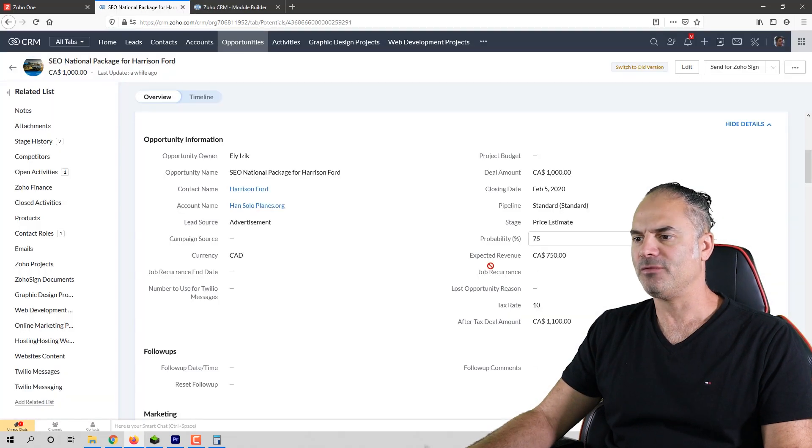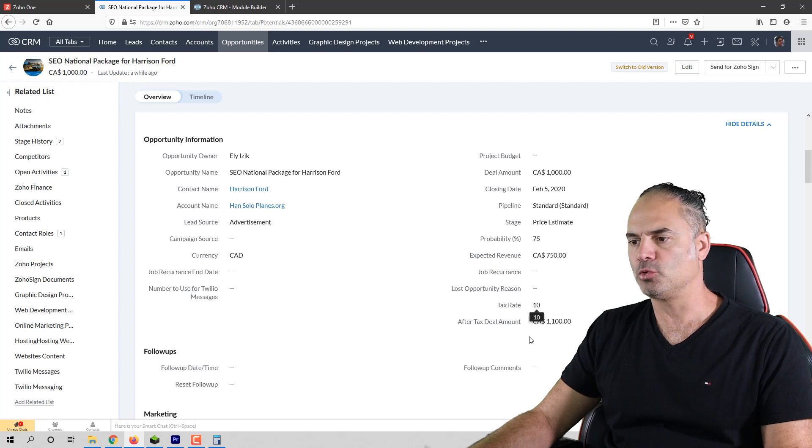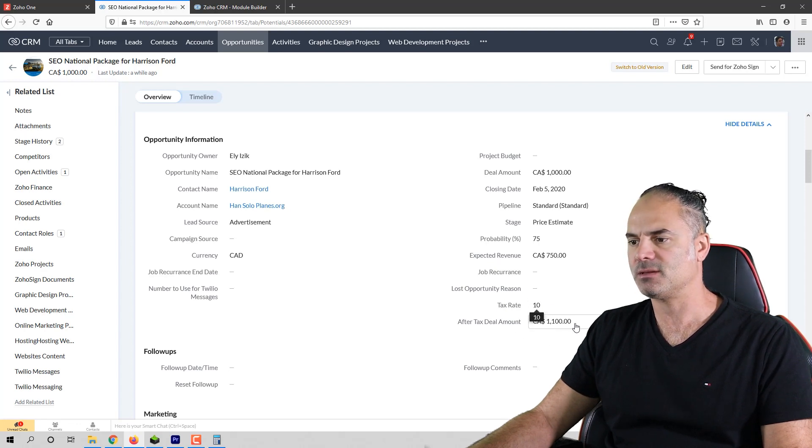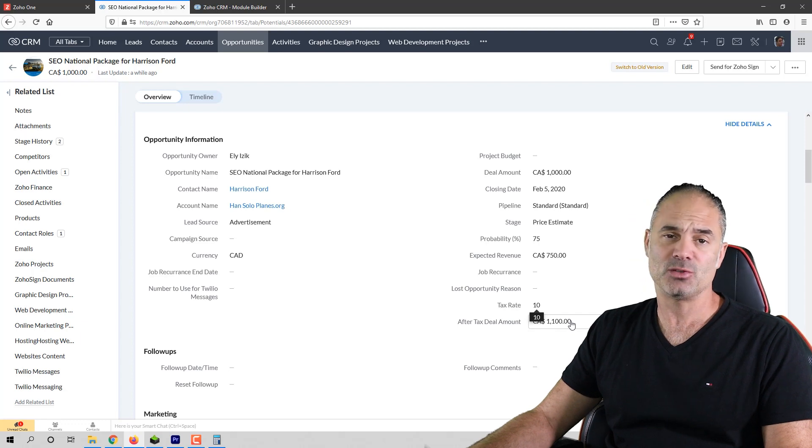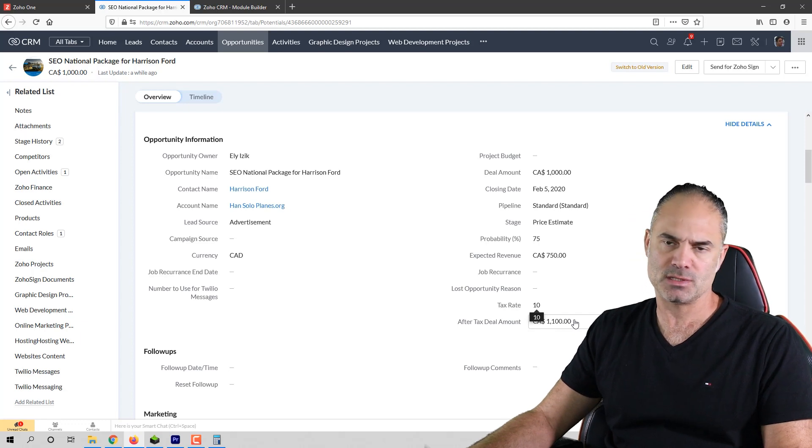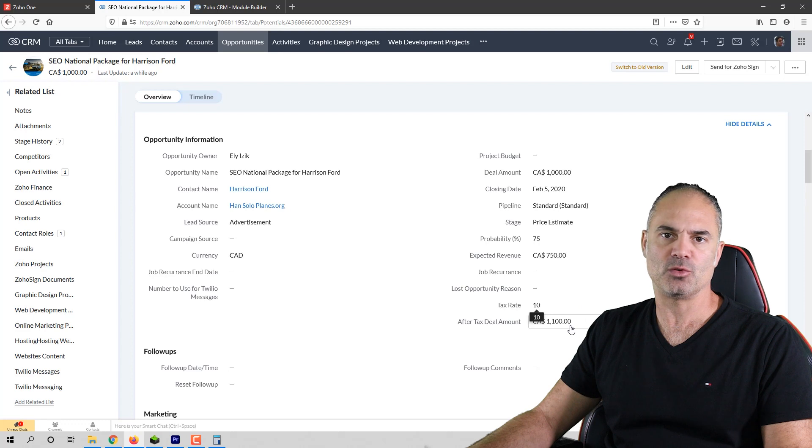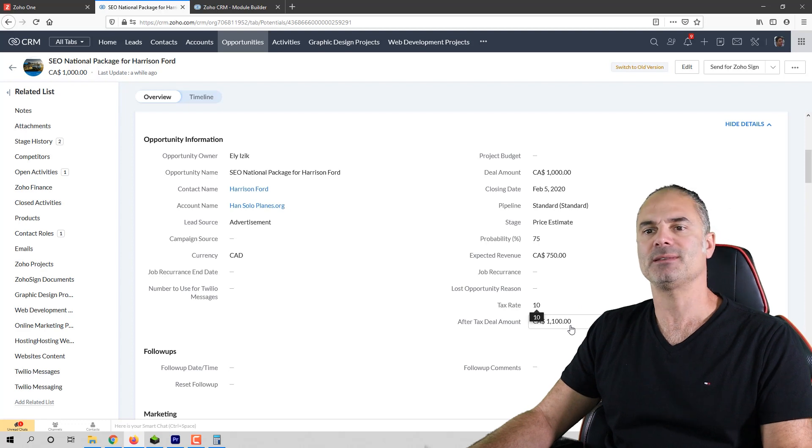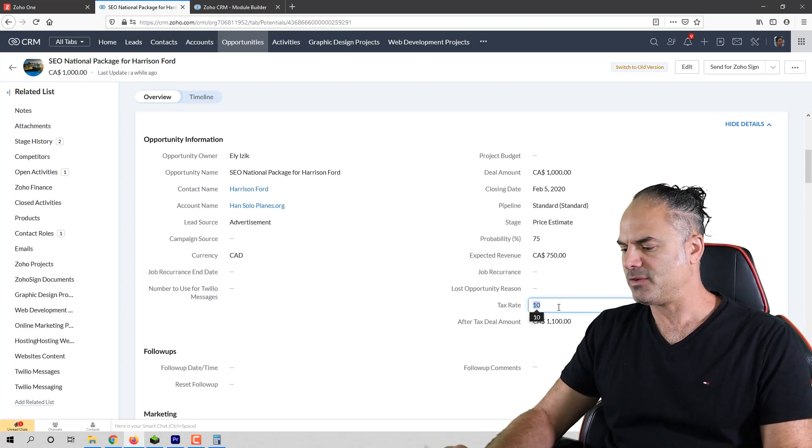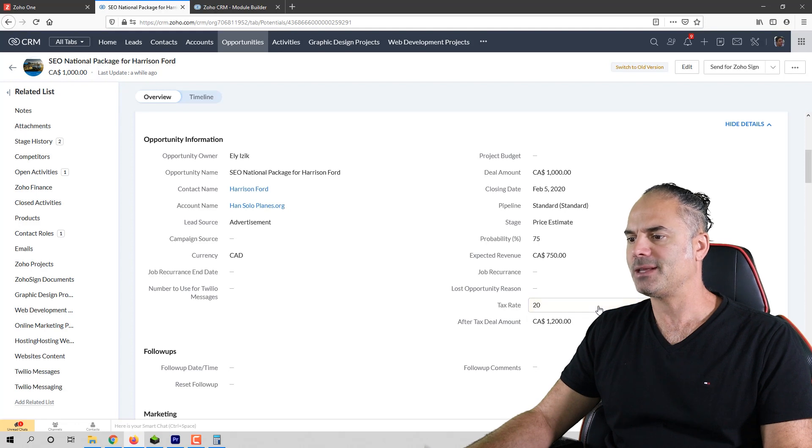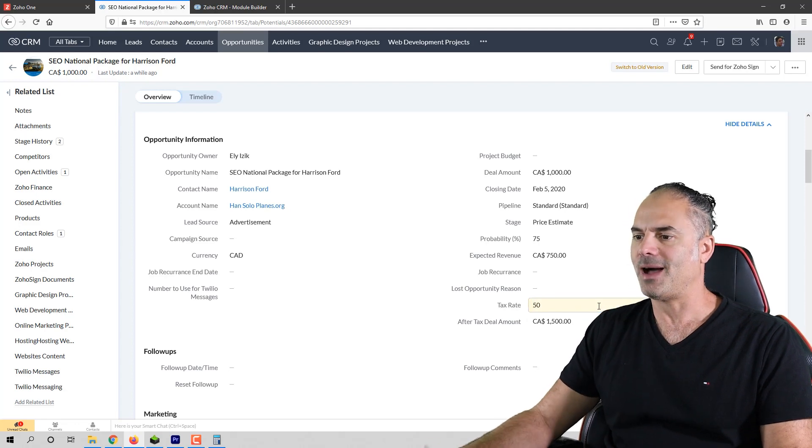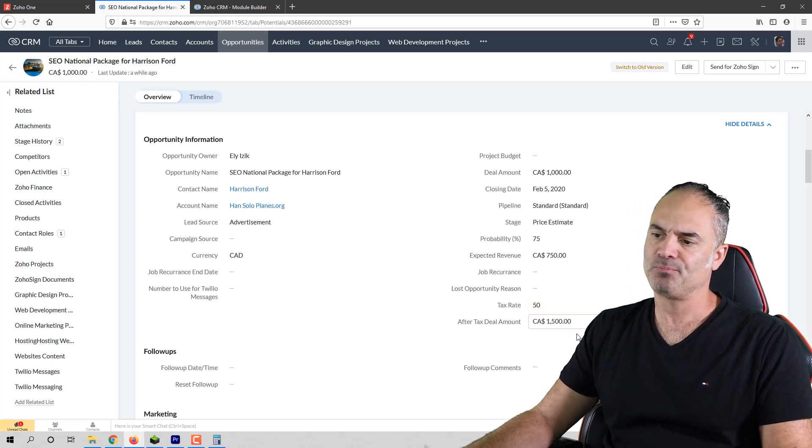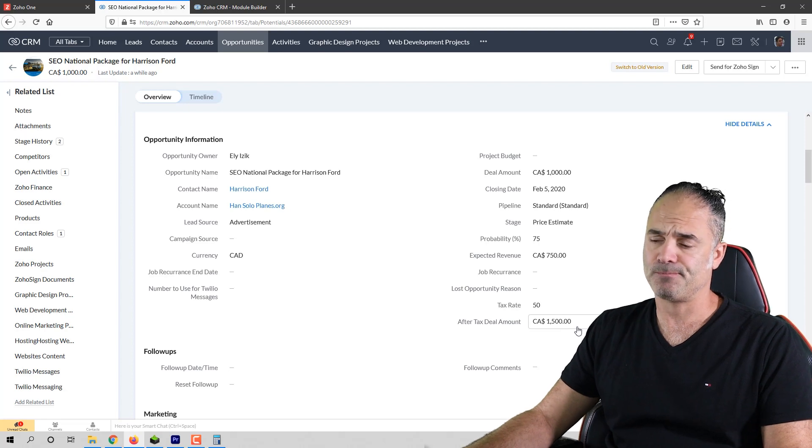Now if I will go to my opportunity you will see that the tax rate of 10% gave me $1,100 and that was the hundred dollars for the 10% tax plus the deal amount. If I will change it to any type of other tax rate you will see that the amount is changing.